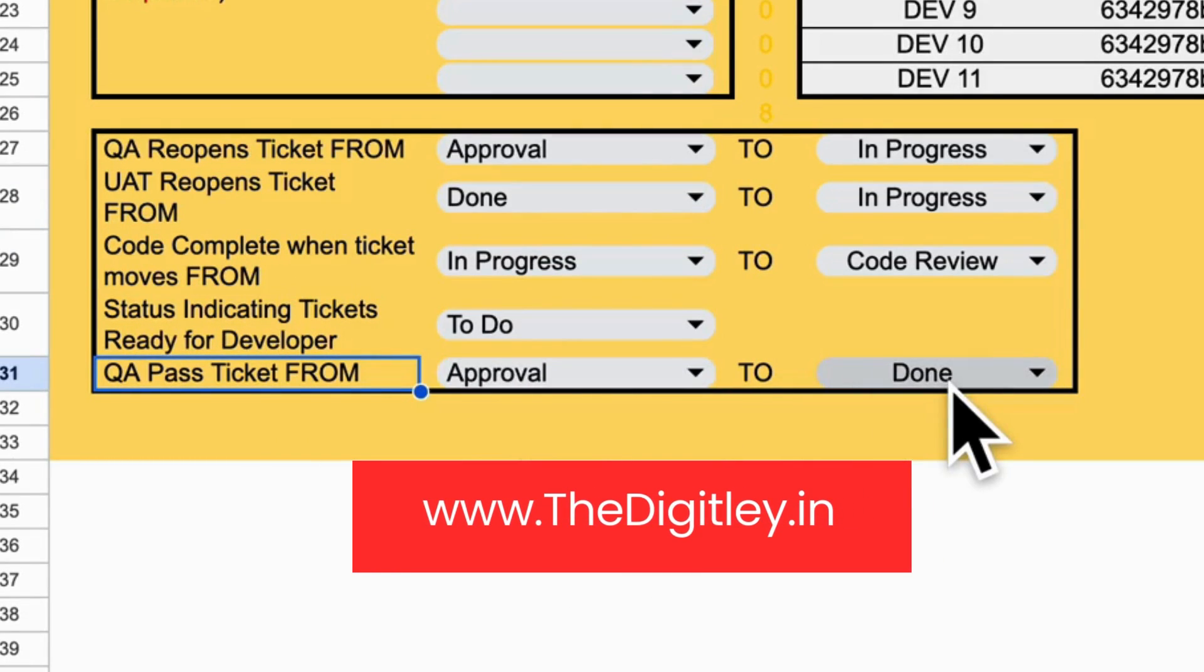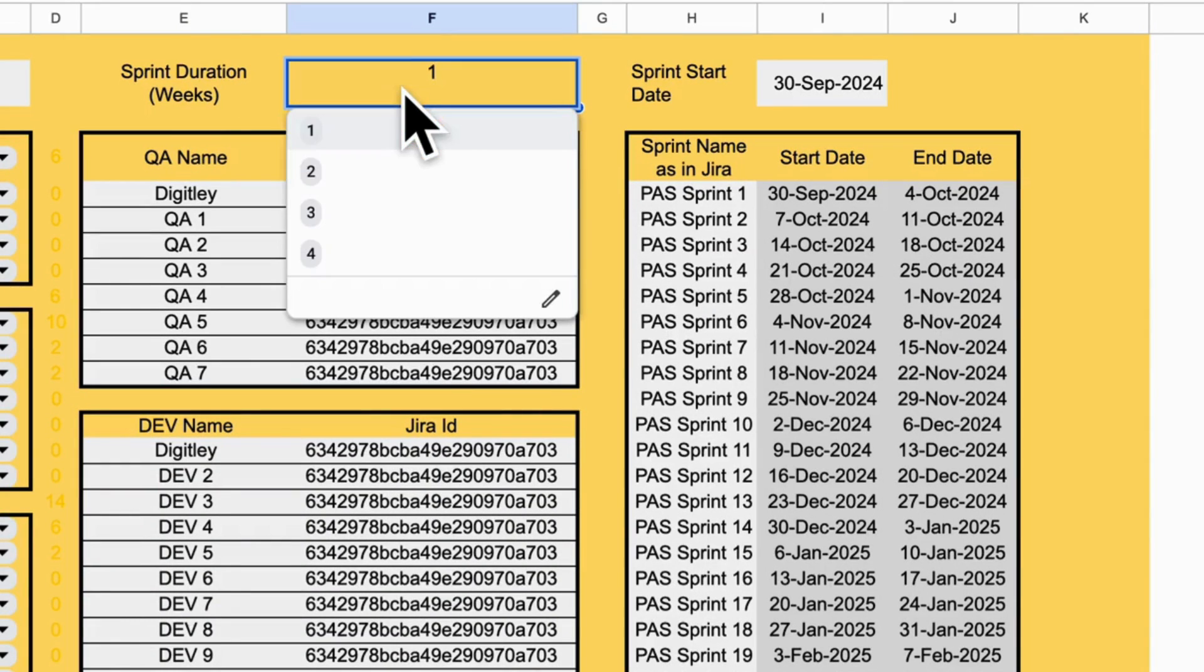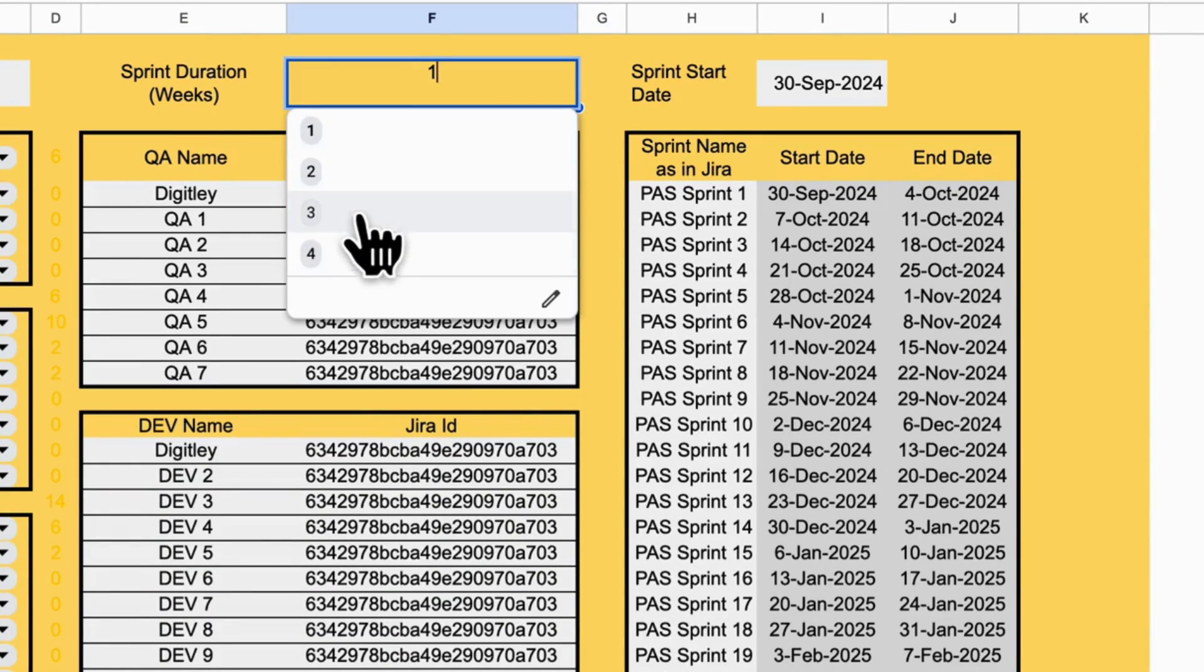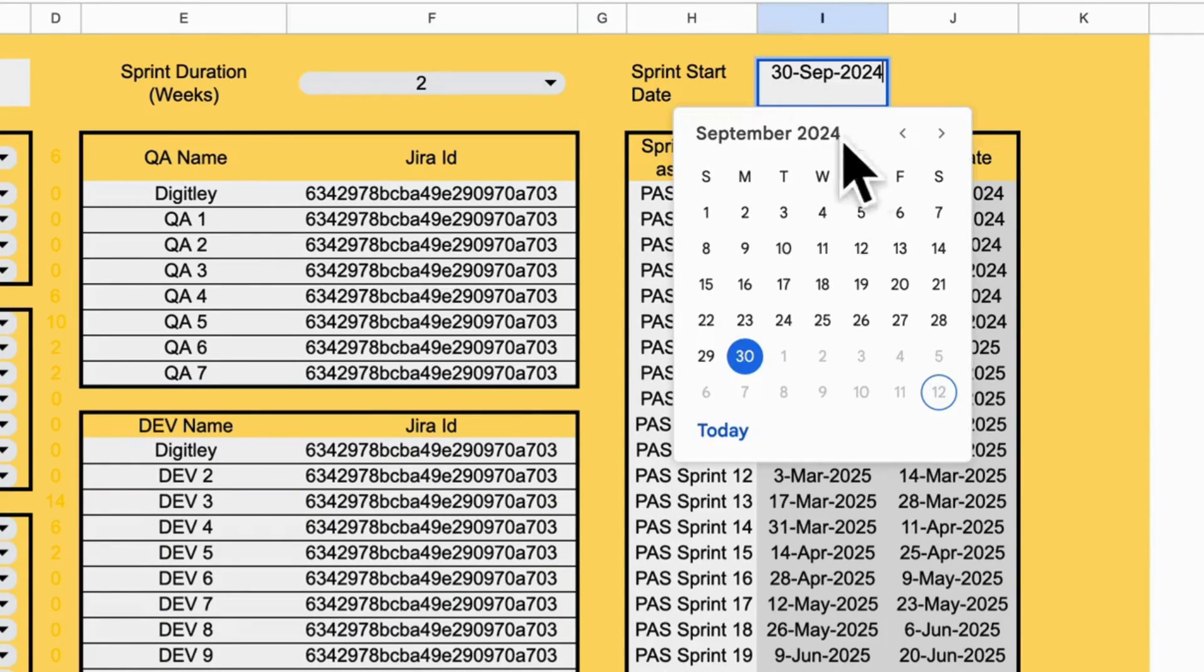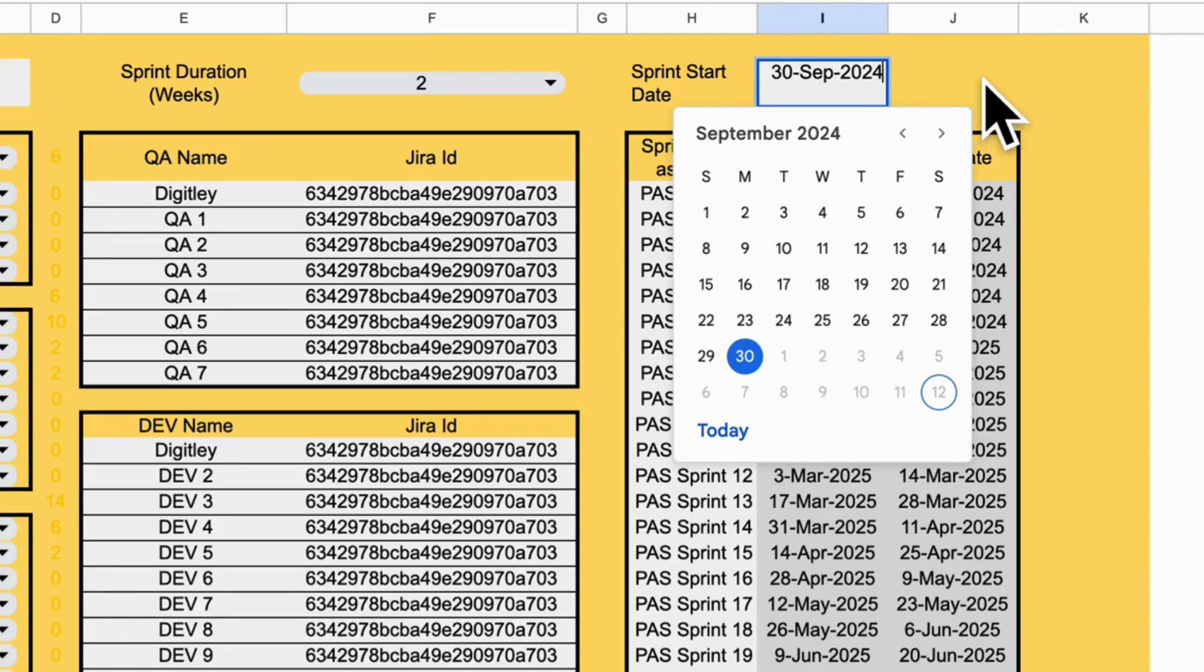Now, let's configure your sprint details. Choose your sprint duration and enter the start date. The sheet will automatically calculate future sprint dates for you.